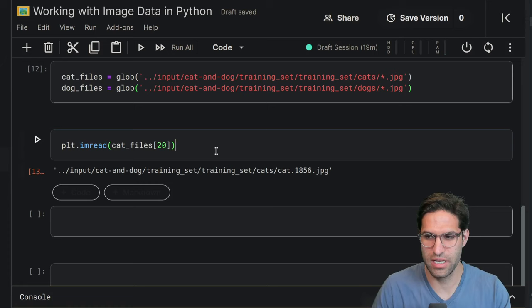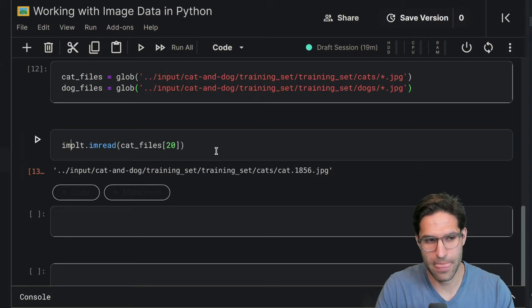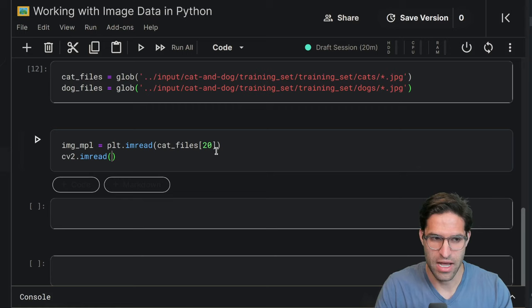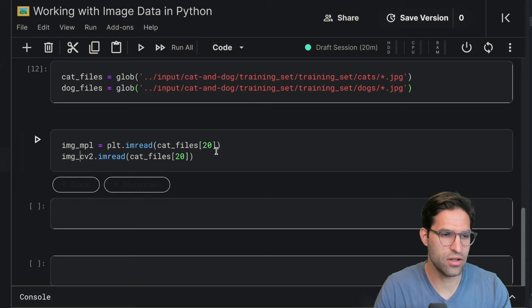It can do JPEGs, PNG files, a bunch of different formats. And we're gonna save this as image MPL for matplotlib. Let's also learn how to import the image using CV2. So CV2 has the exact same function, imread. And we'll read in the same cat file and call this image CV2.